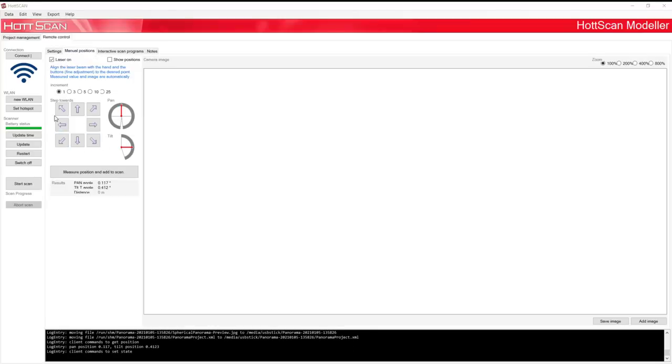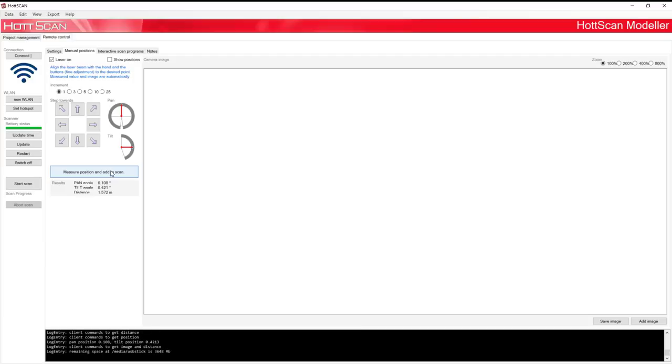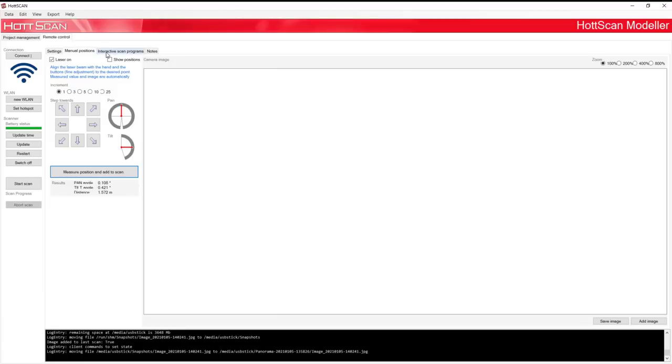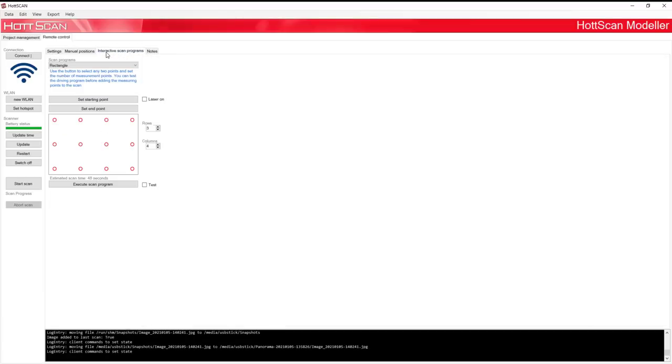Point the device manually at the surface and end the process by clicking Measure Position and Add to Scan. If you want to take an interactive scan program, go to Interactive Scan Programs.